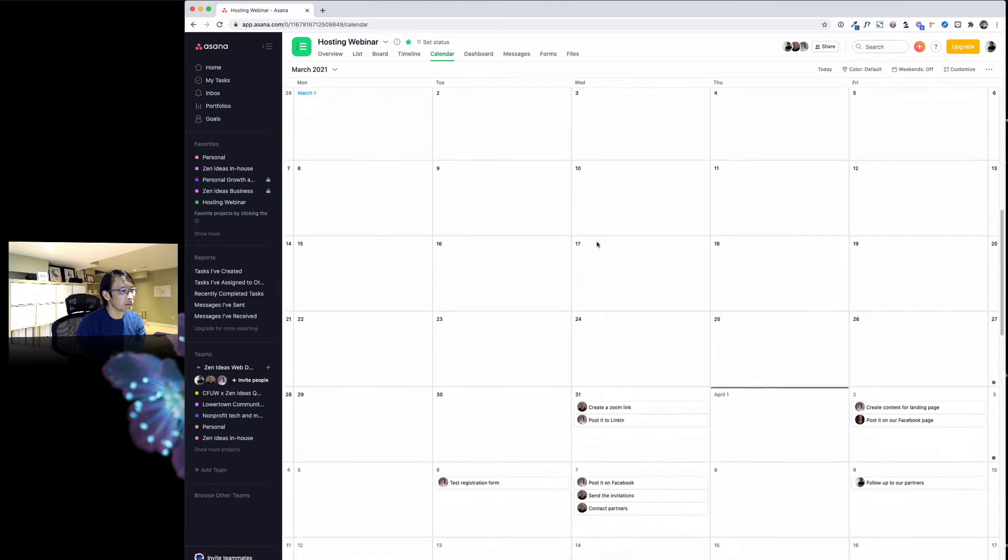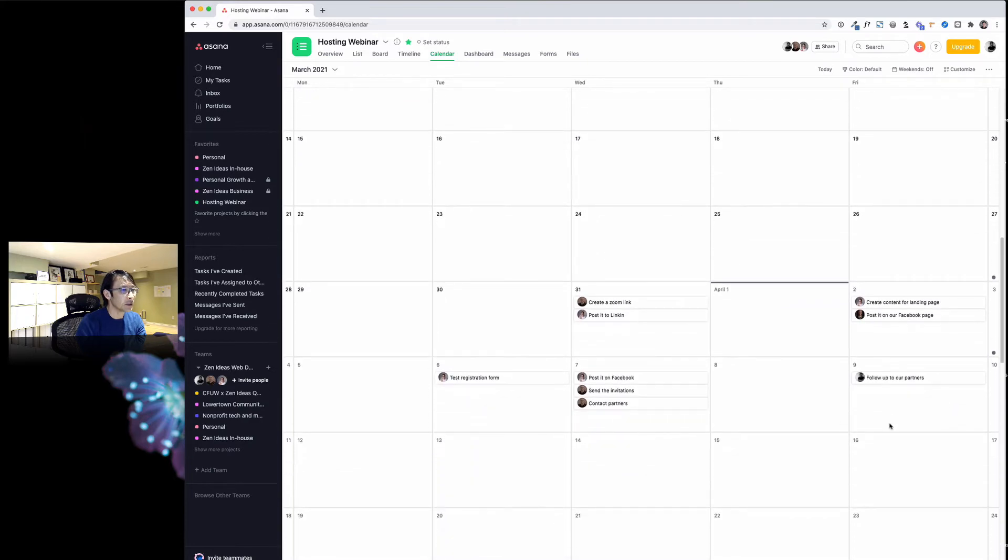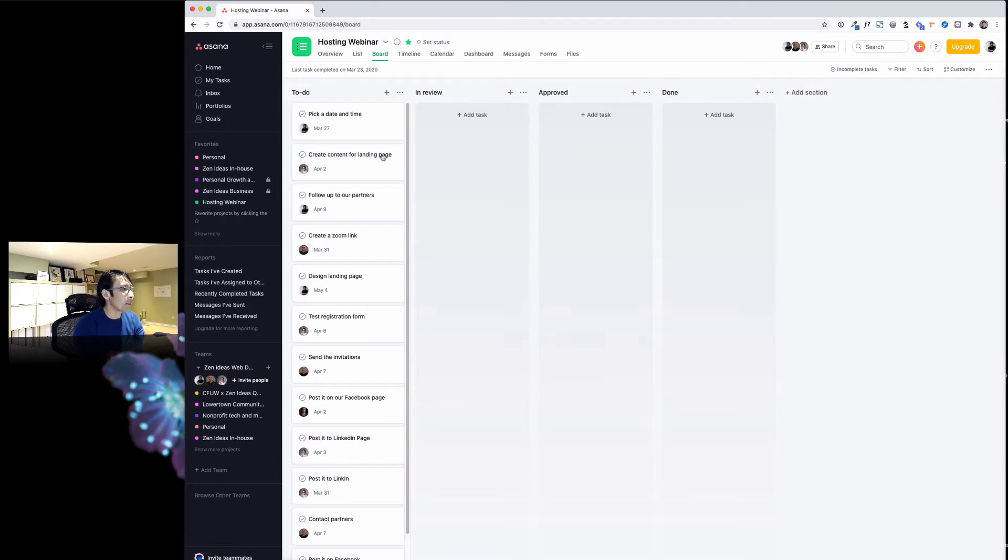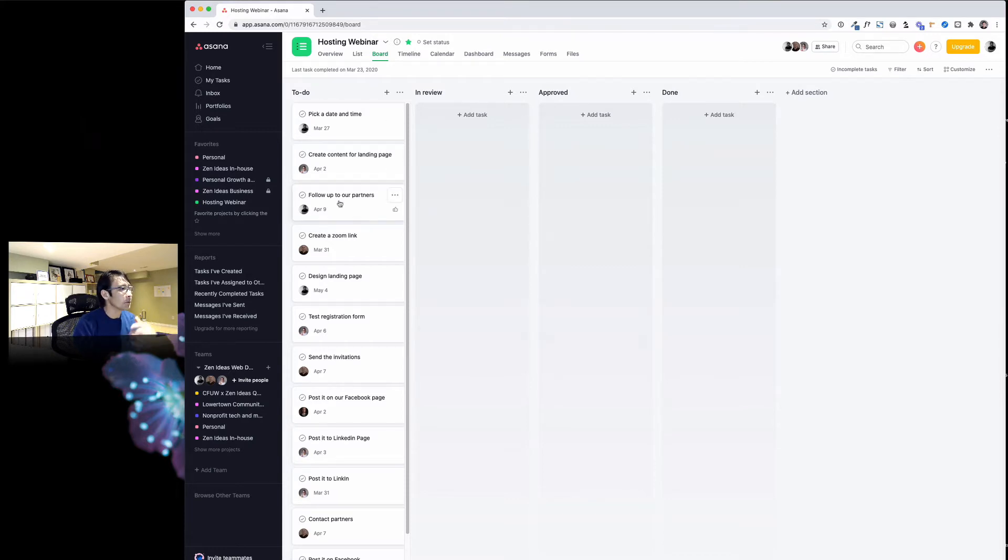I'm going to be using board view. This is how I organize my project and this works for me. What I will do is just list out a bunch of tasks here, and I call it to-do list.